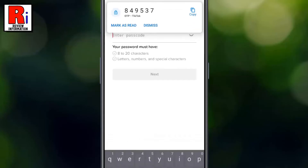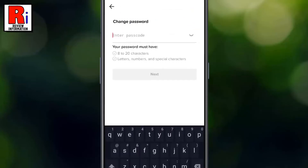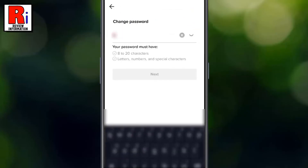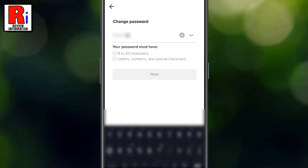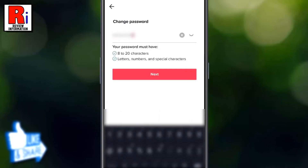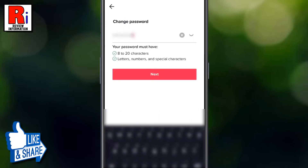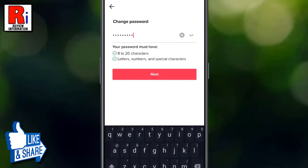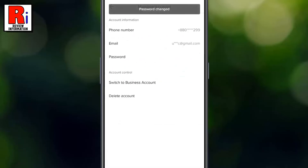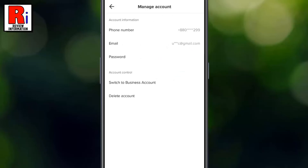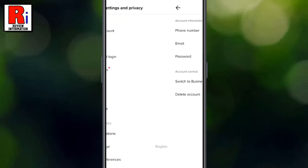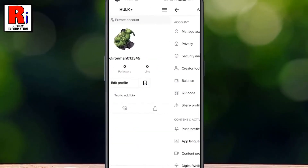Type in your new password. Your password must have 8 to 20 characters containing letters, numbers, and special characters. Then tap Next and you will see the confirmation that your password has been changed.